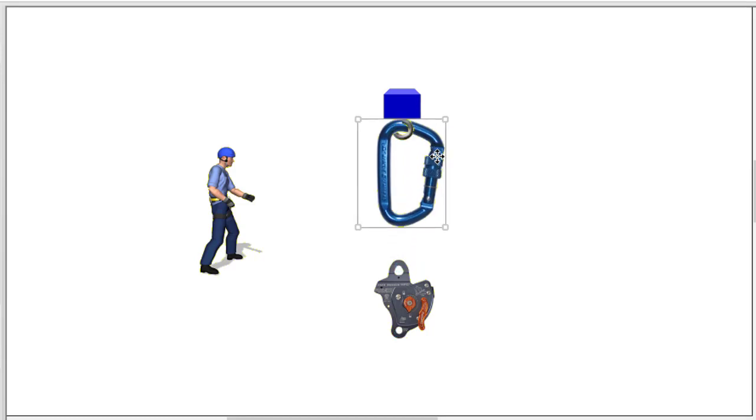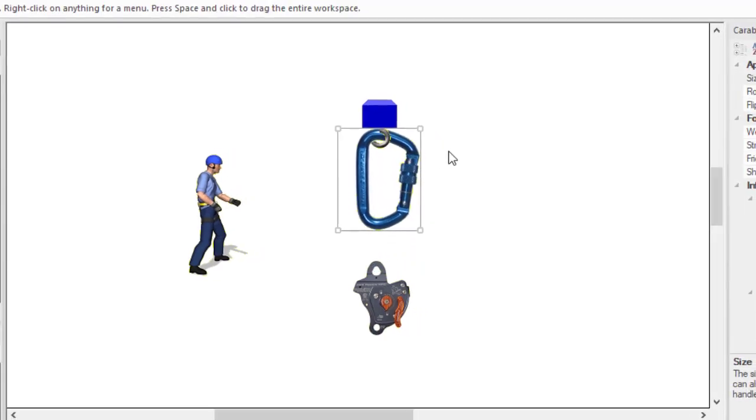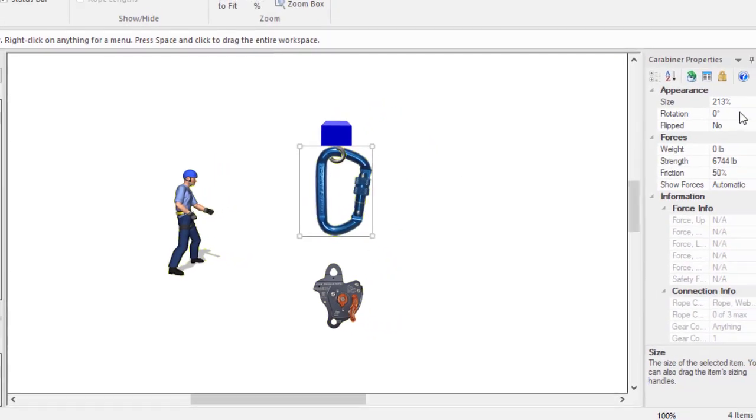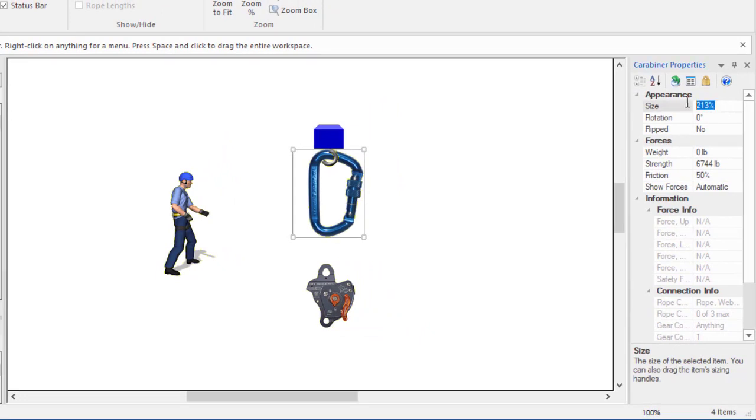You can also resize gear by selecting it and changing its size in the properties pane.